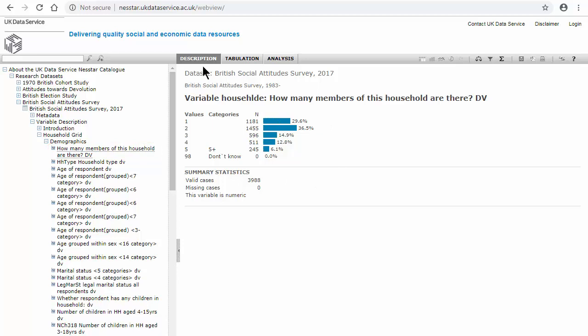We can see at the top we're under the tab Description. Now, if we want to weight it, we just use the weight icon which is on the top right.